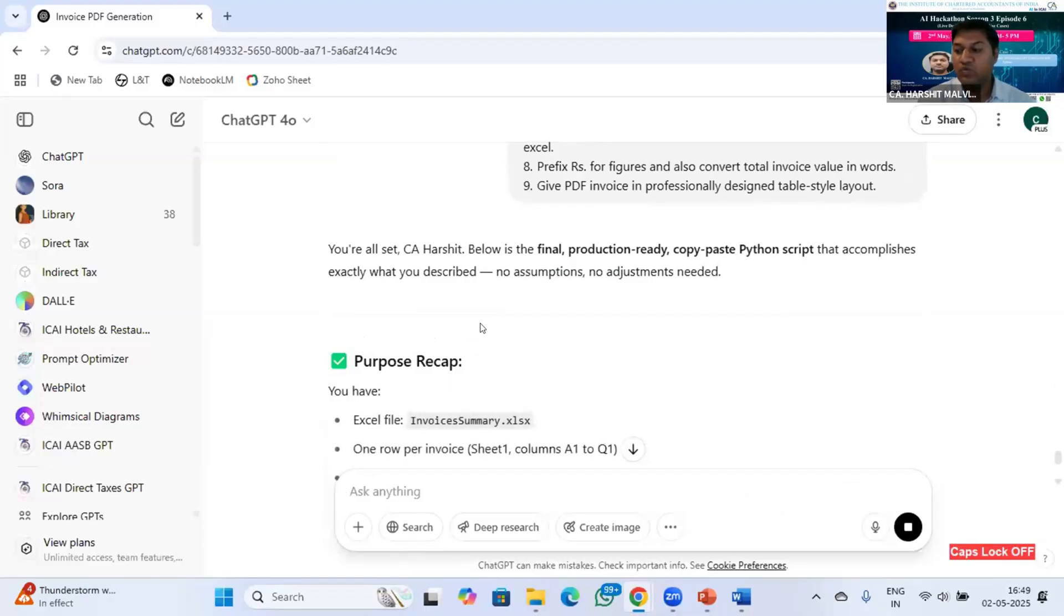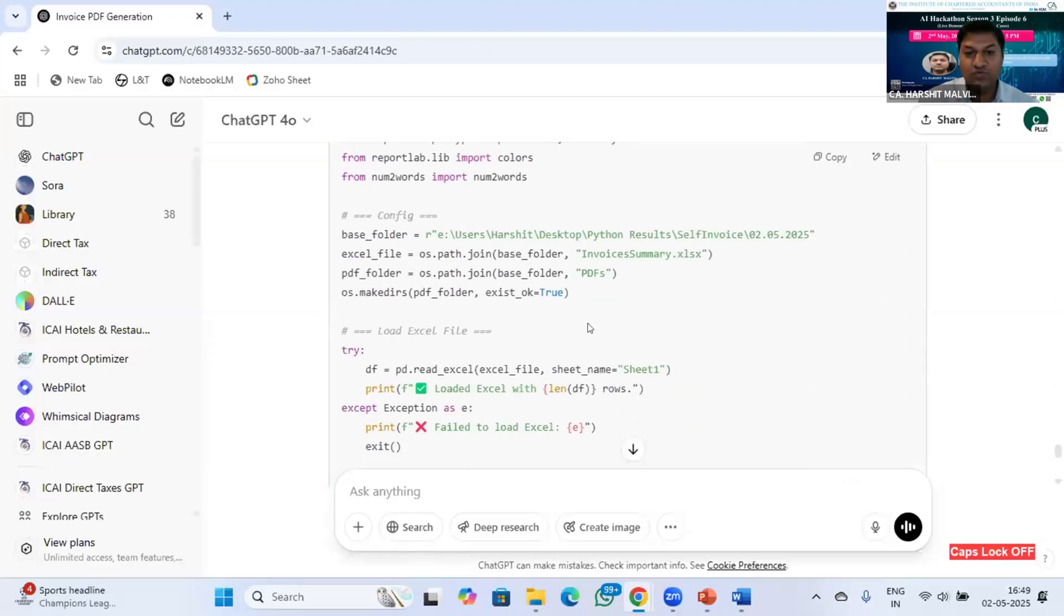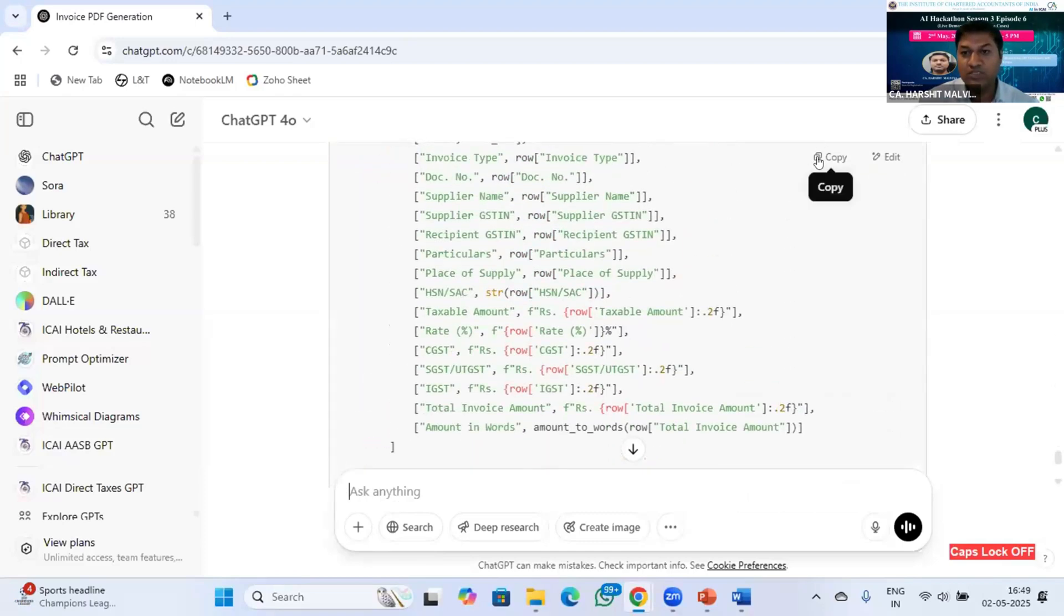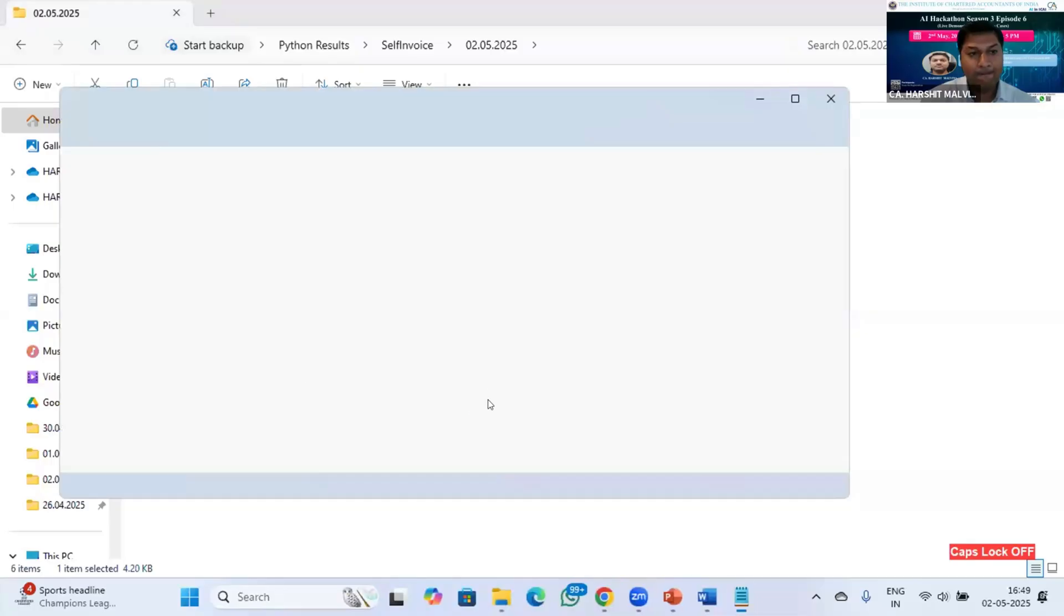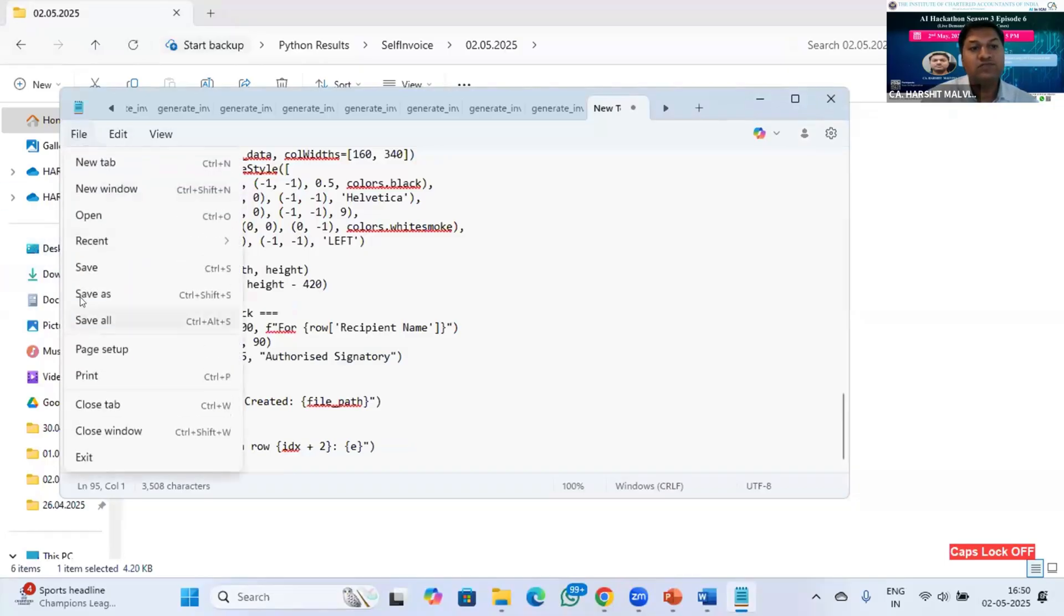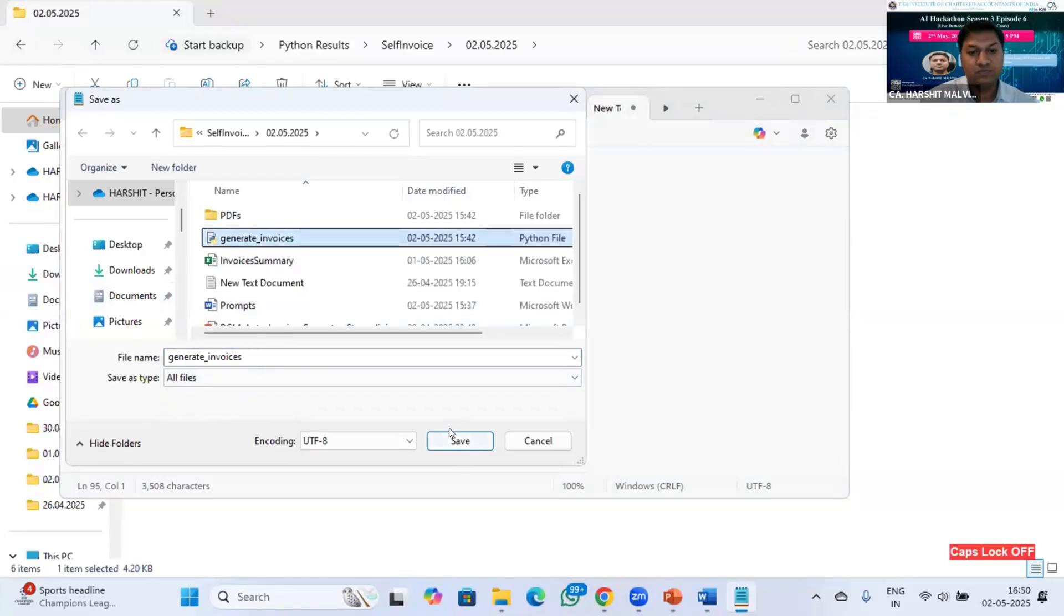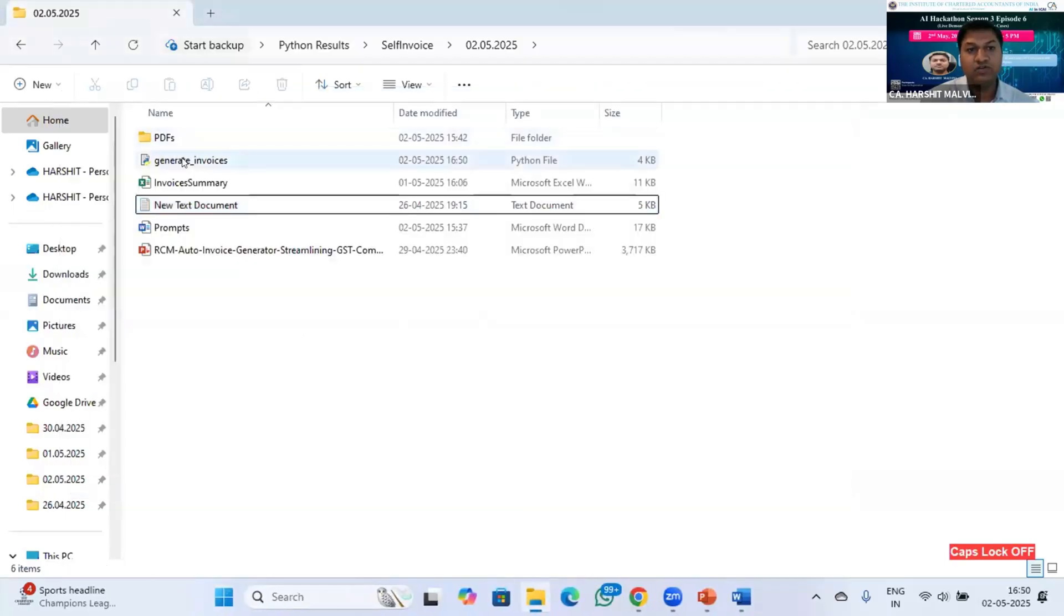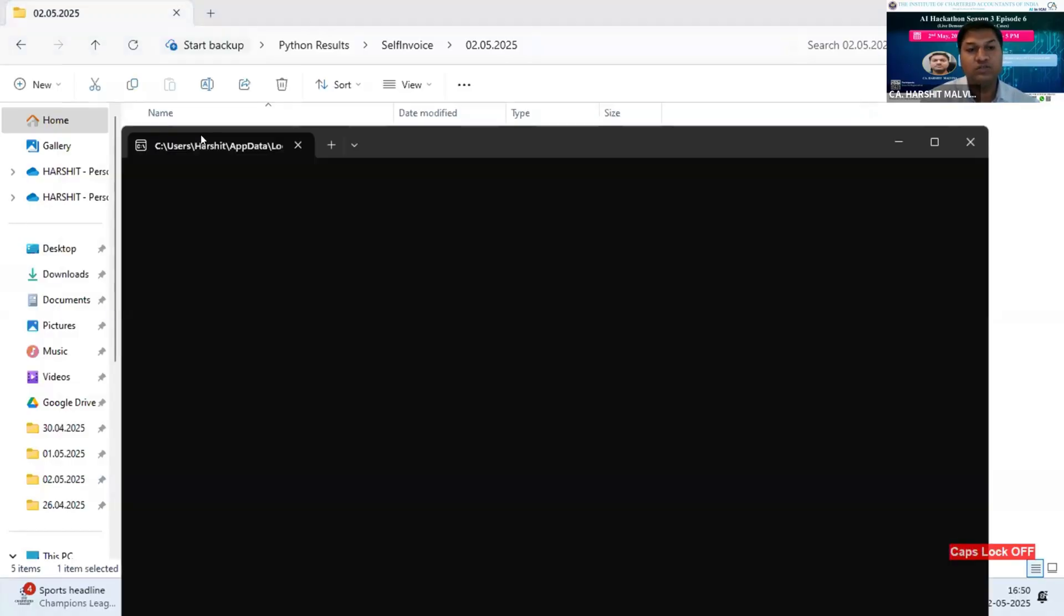Remember one thing, whenever you do Python coding with ChatGPT, it is not necessary that you will get the expected results in one shot. You have to keep trying to get the desired results. So let's just try here whether this code will work or not in one go. I'm copying this code from here and pasting in a text file, and you have to save this text file as a Python file dot PY. I will delete this PDF folder from here, so there's no invoices here right now. I'll just click on this generate invoices.